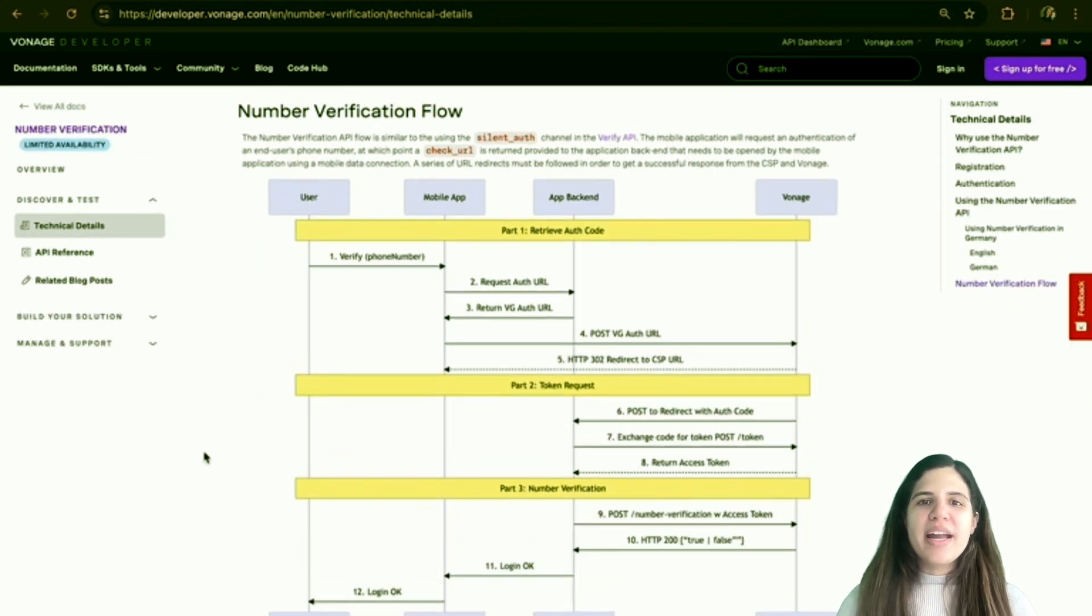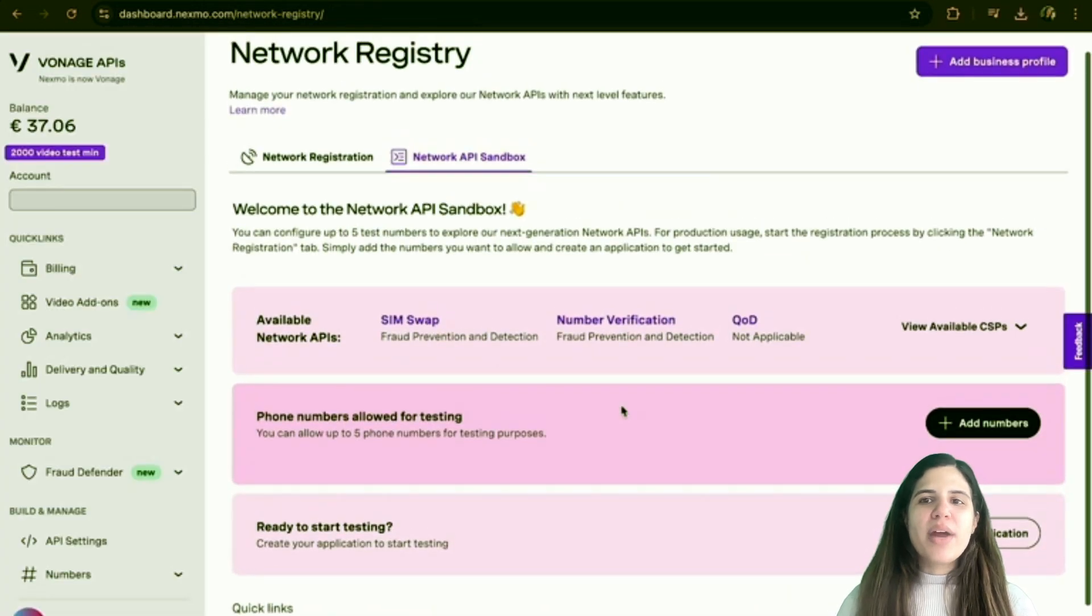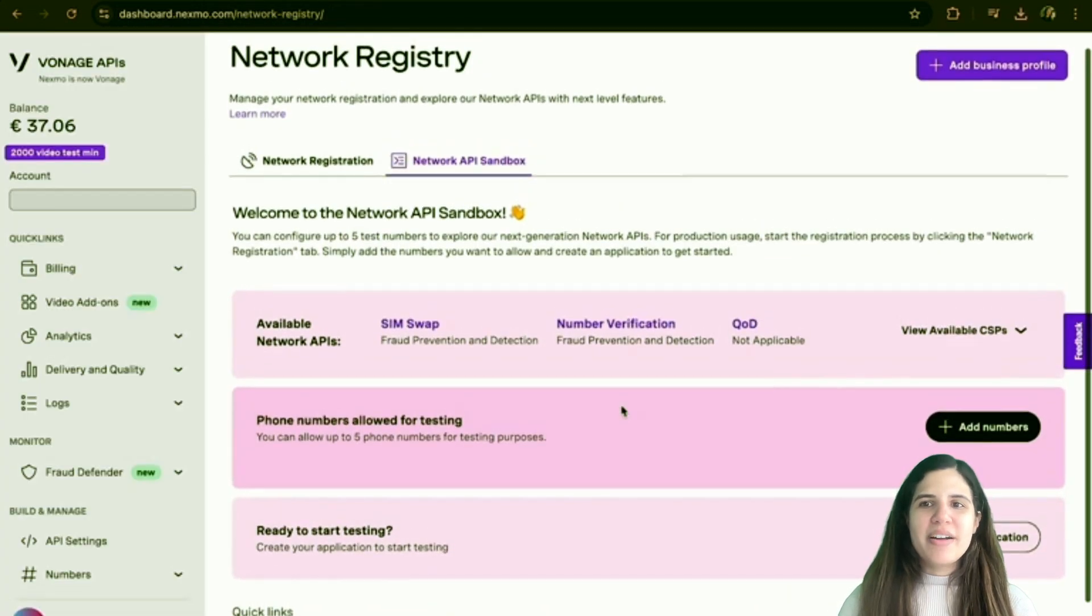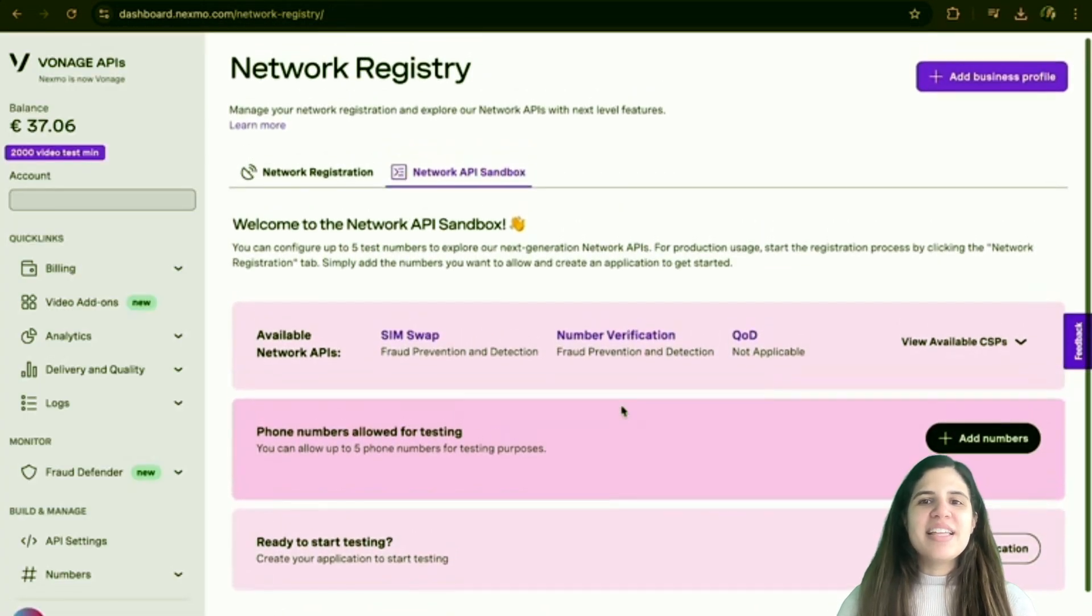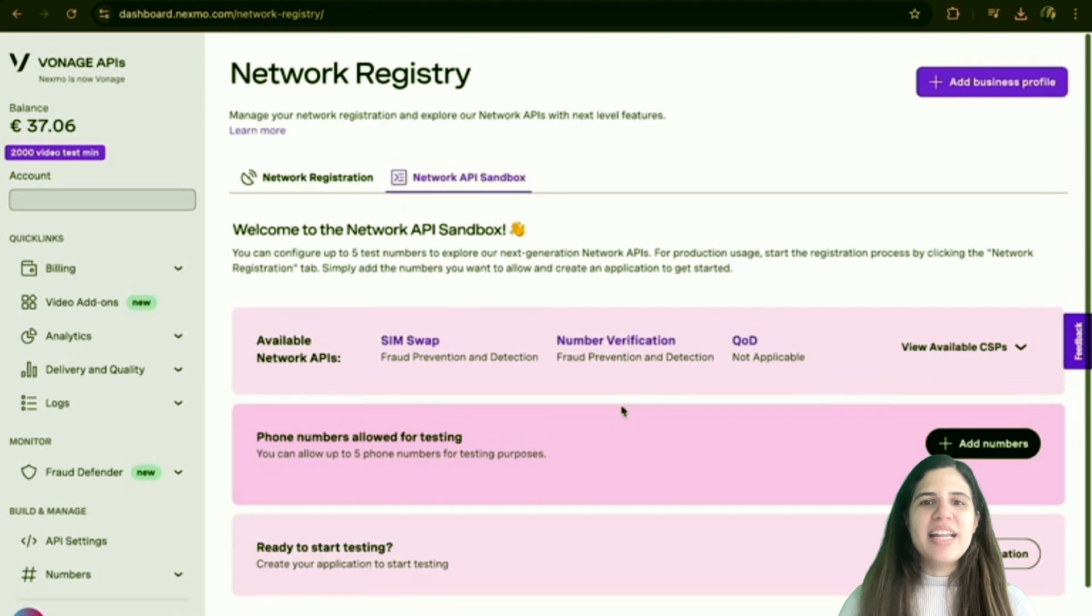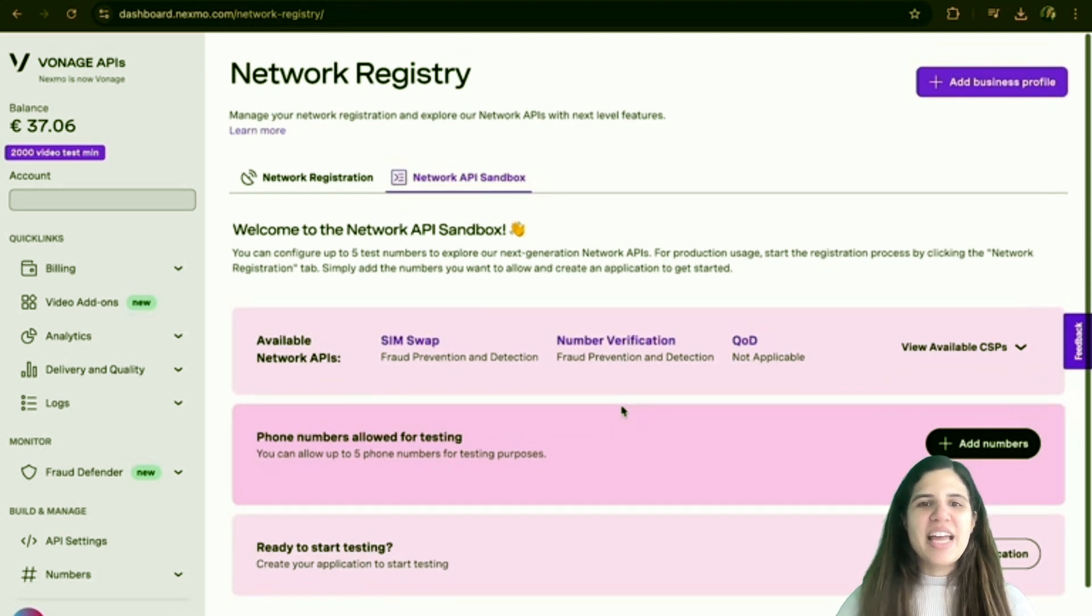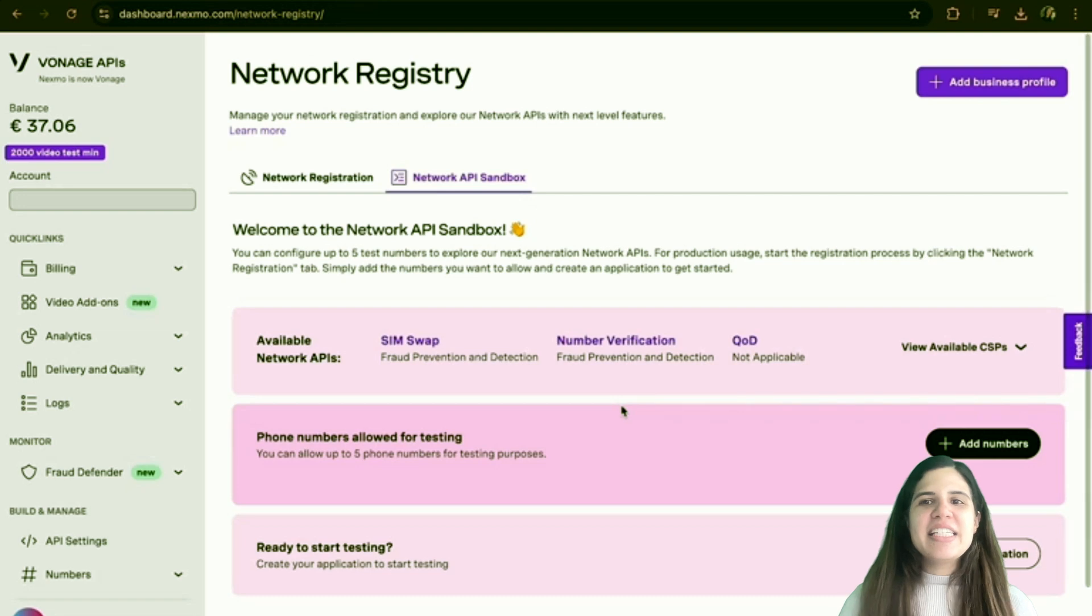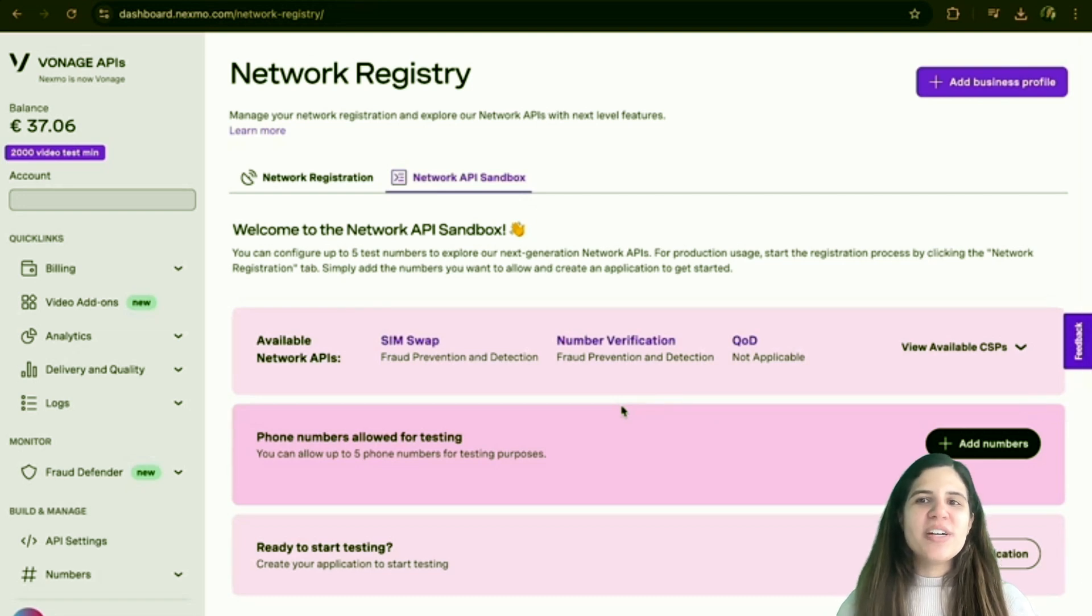Now that you know what network APIs are, why don't you try them? Check out our network registry sandbox. It is a secure environment that allows developers to explore the network APIs from the beginning, ensuring the safety of users and the network operators. Test the network APIs for yourself. Head to our customer dashboard and try out our APIs.